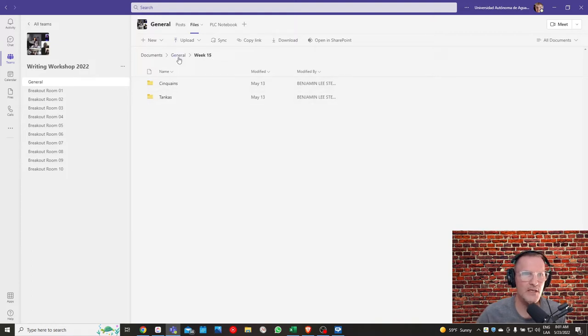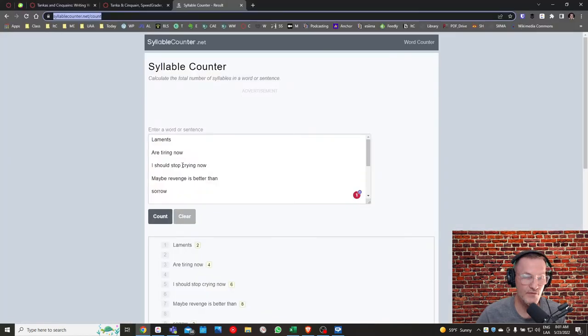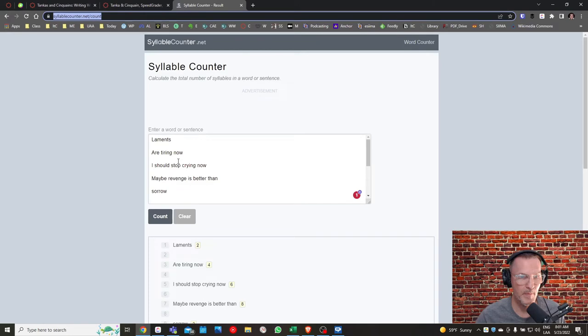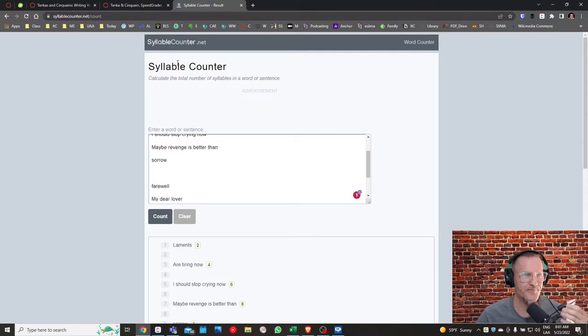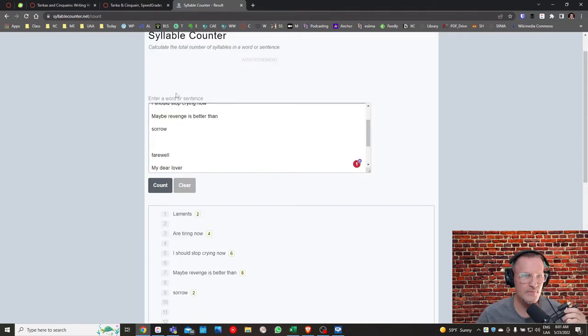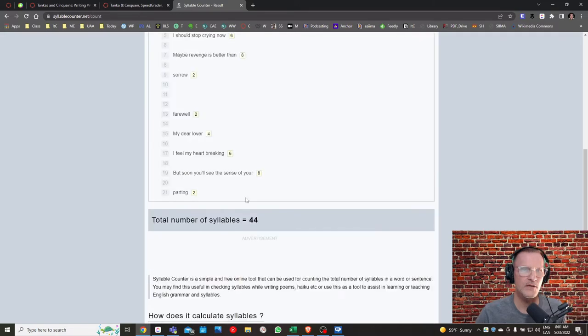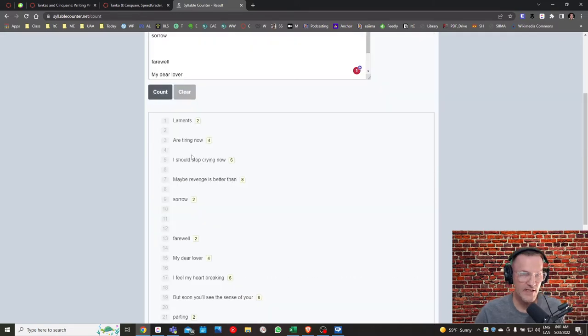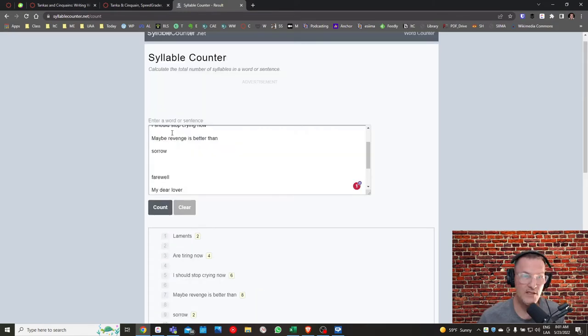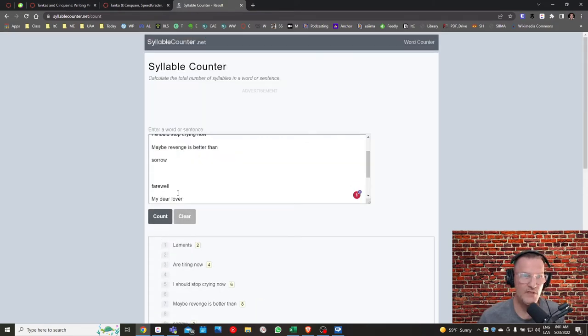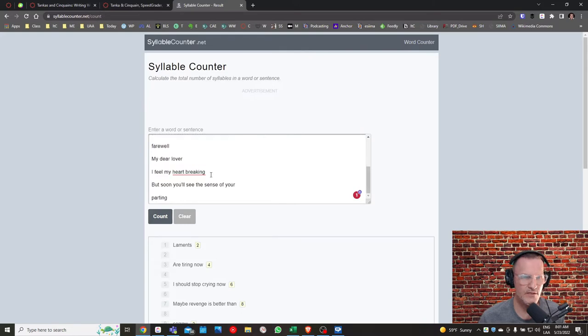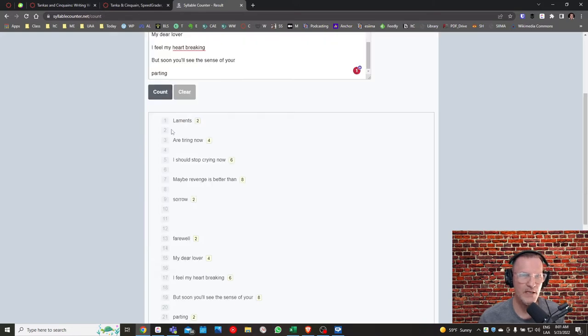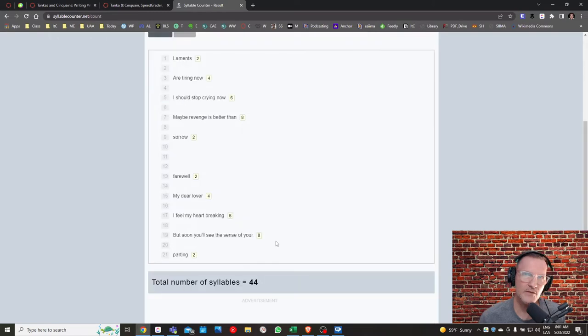I want to also share with you a website that I think might be useful. If you copy and paste your poems, each stanza, to this website, syllablecounter.net, and you click on count, you'll see at a glance how many syllables are in each line. So I think this is a good check once you have completed each of your stanzas to copy and paste into this website. There are probably other websites, but I've been using this, and it works pretty well. But you can see at a glance how many syllables that you should use.